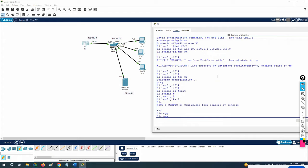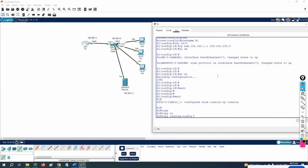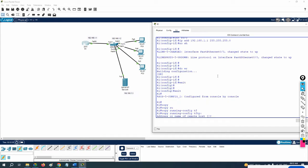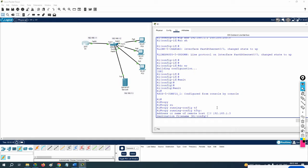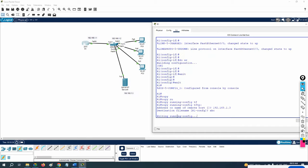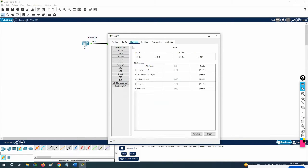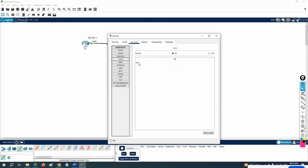To take the configuration backup, write: copy running-configuration tftp. Press Enter, and it asks for the TFTP server IP — give it 192.168.1.3. Then it asks for a destination file name; I'll give 'abc'. Now we can go check the server and we have the file 'abc' — backup is taken.